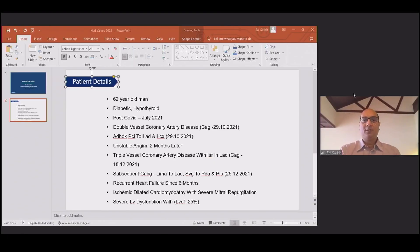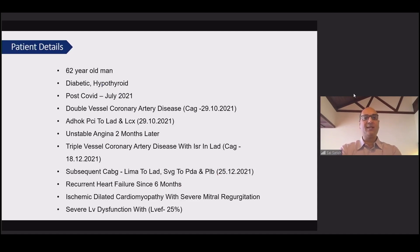The patient I have to discuss today is a 62-year-old man, a diabetic, hypothyroid. He was post-COVID since July 2021, double vessel coronary artery disease, had an angiogram with an NSTEMI on 29/10/21.